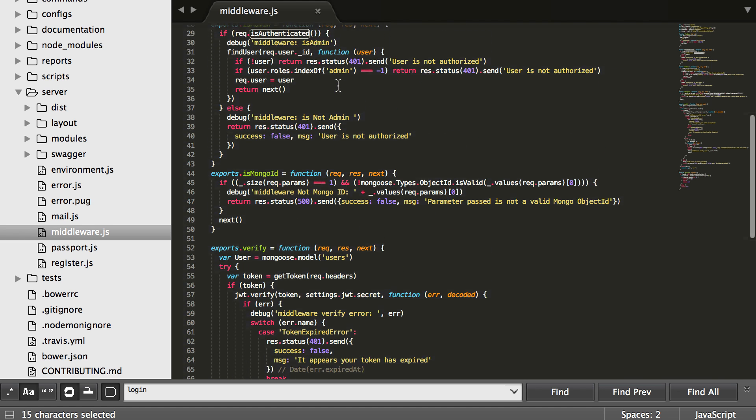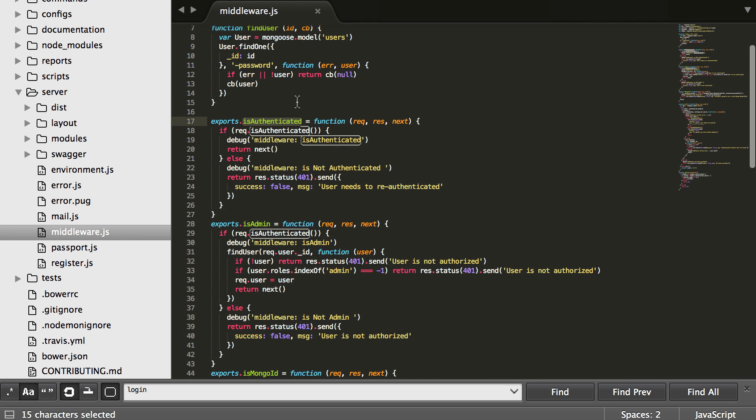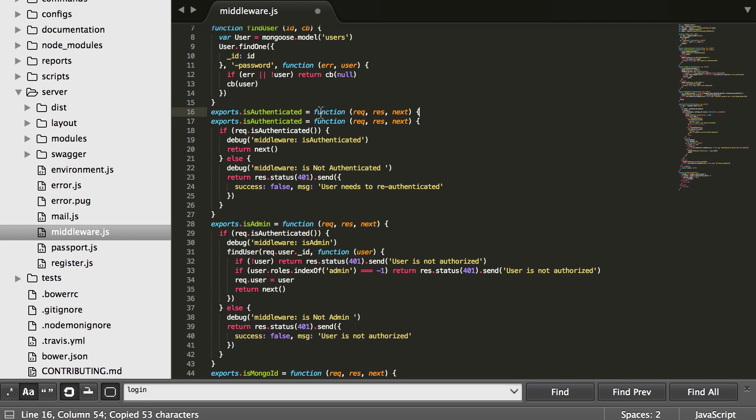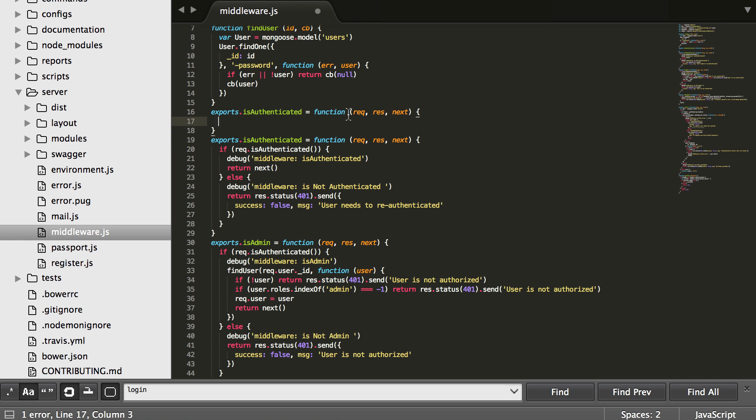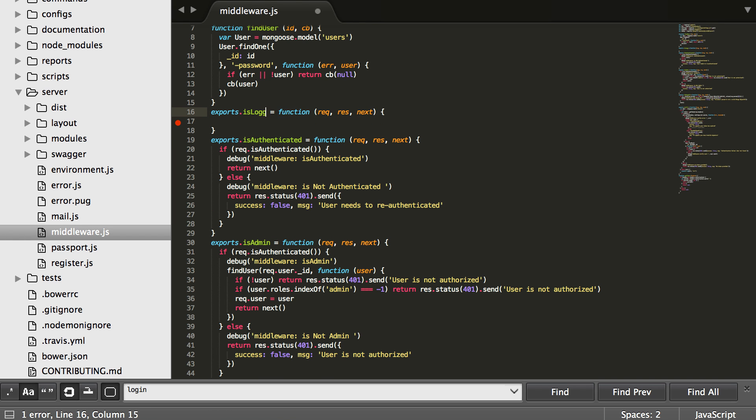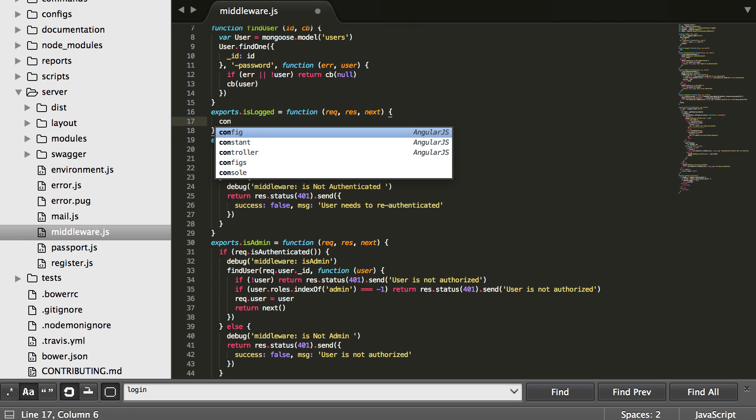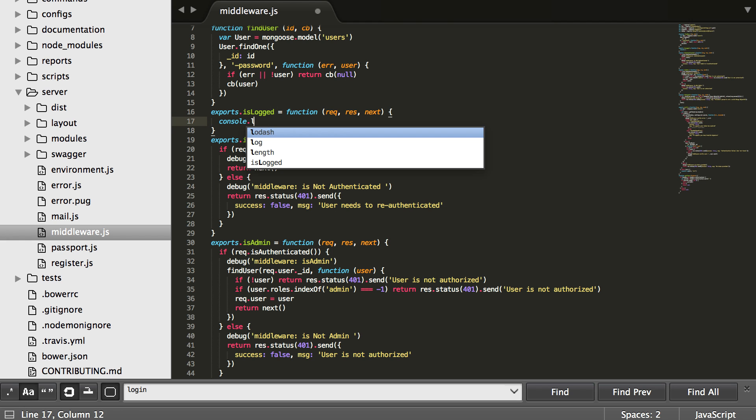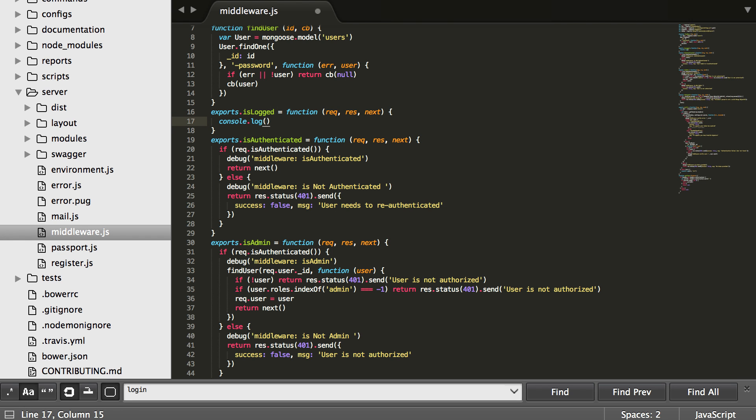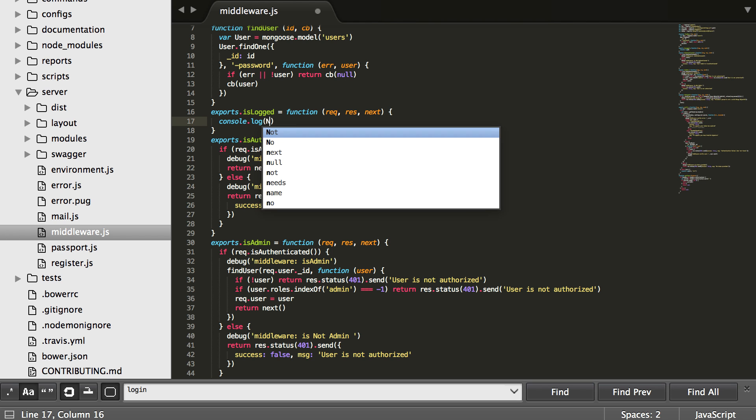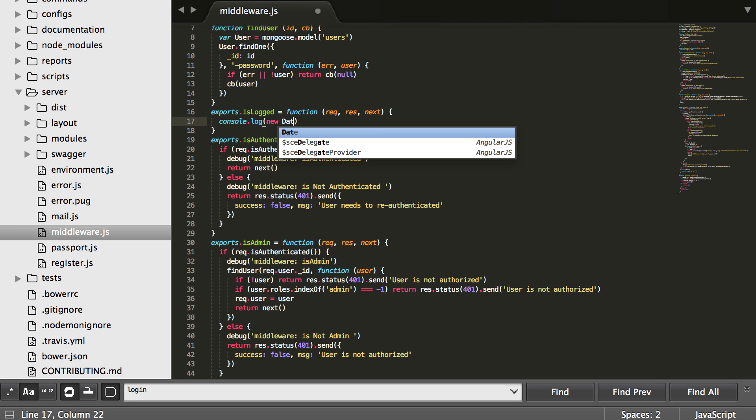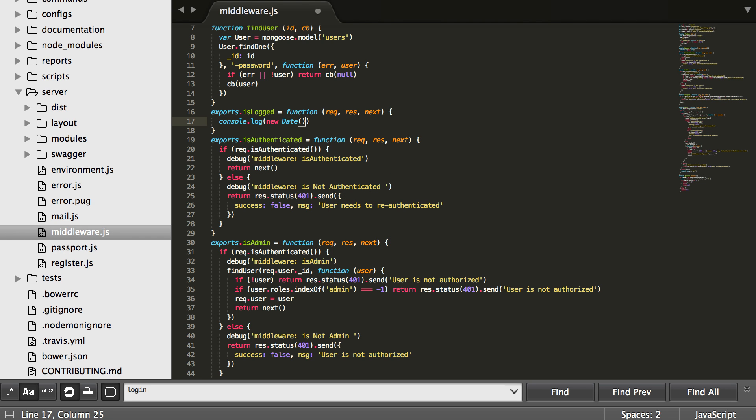But let's look at now creating a middleware. Let's just copy the top part here. Let's close it up and let's just do is logged, let's just name it something. Basically we're going to come in here and we are going to console.log the date time, so we're just going to log a new date and we're going to log it dot now.